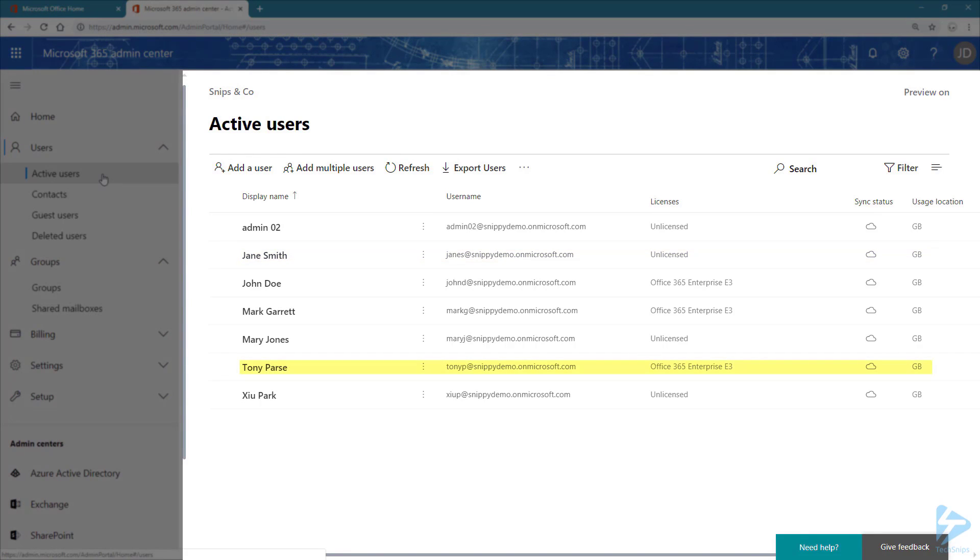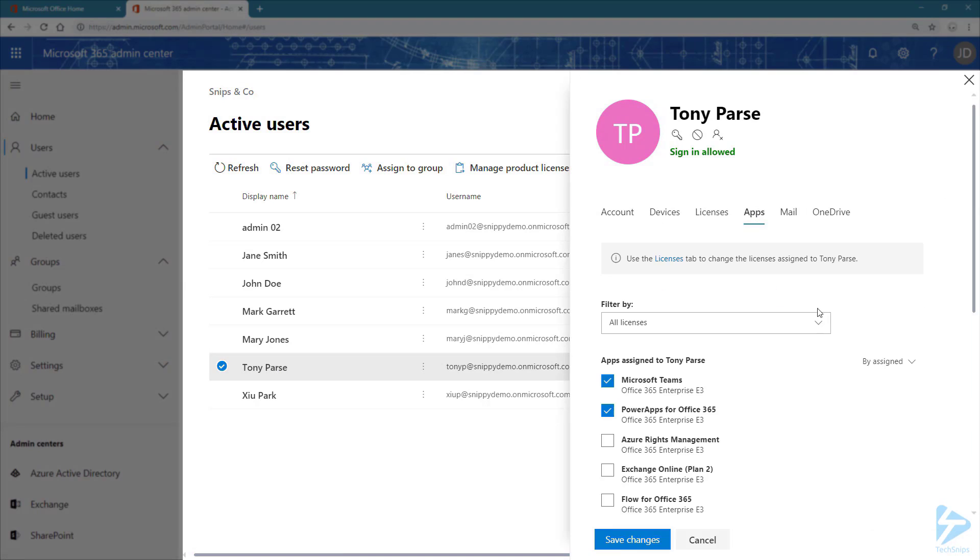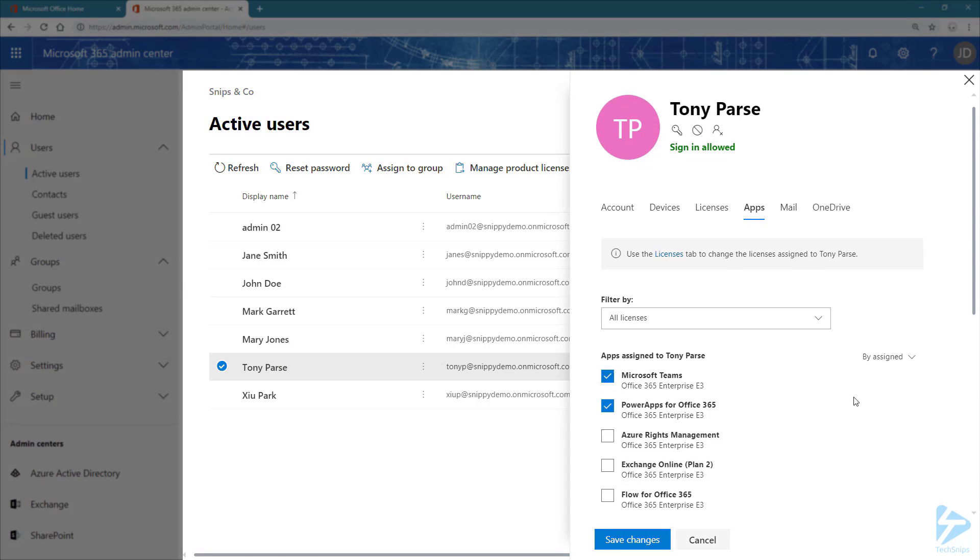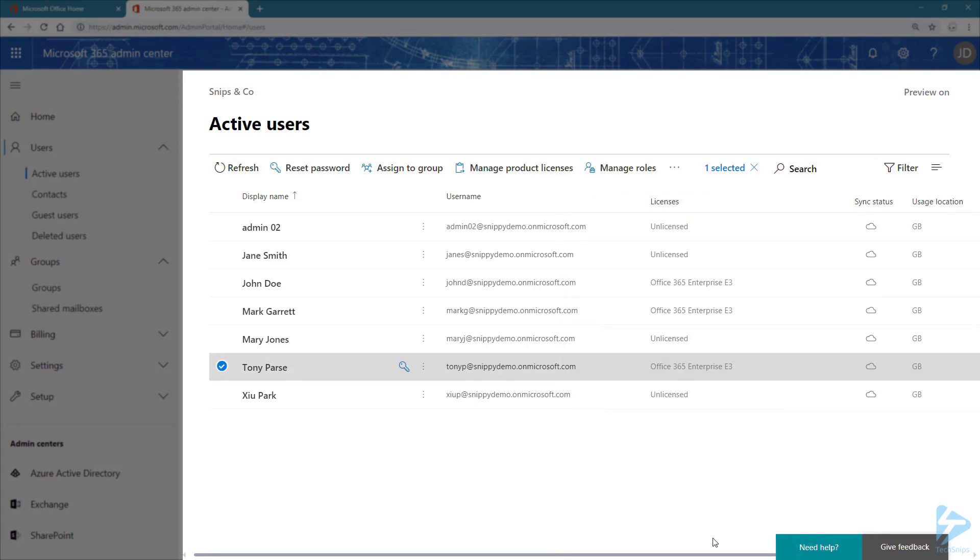Let's dig a bit deeper and see what Tony has. Click on the name and navigate to Apps. So we can see that Tony currently has Microsoft Teams and Power Apps. Let's click on Cancel to close the blade.